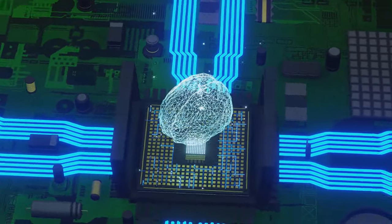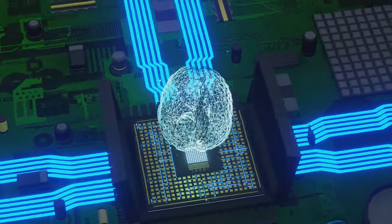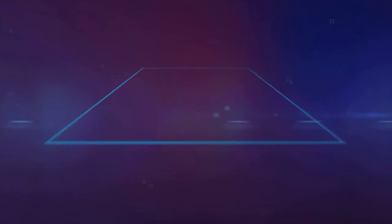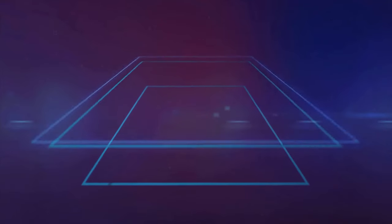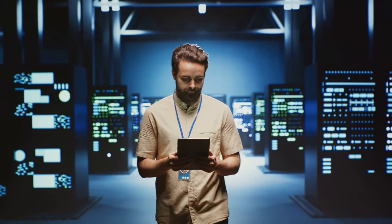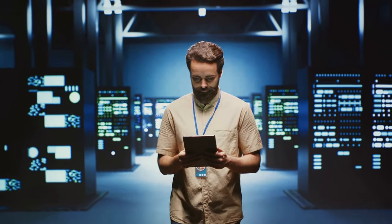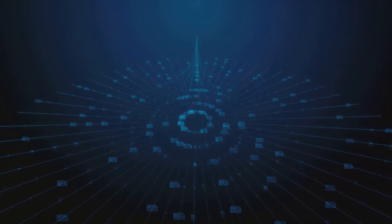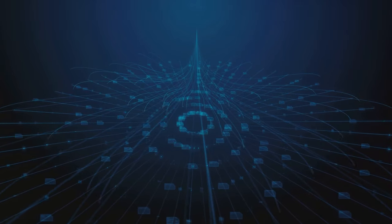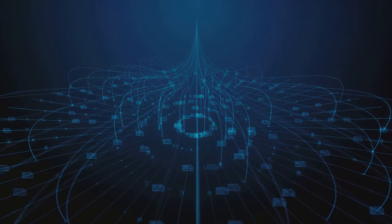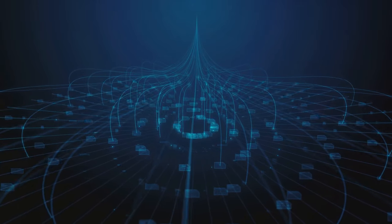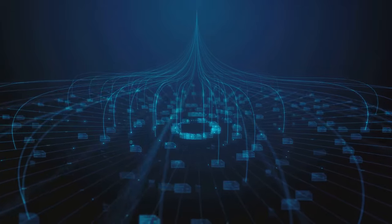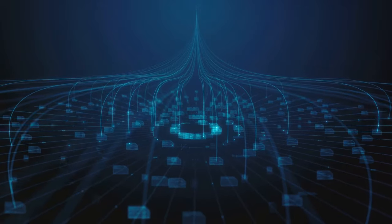But what good are a brain and heart without a circulatory system to connect them? That's where the platform's high bandwidth networking comes in. This sophisticated technology ensures efficient data transfer between components, allowing the superchip to operate at peak performance. Think of it as the arteries and veins of the Blackwell platform, distributing data where it's needed most.